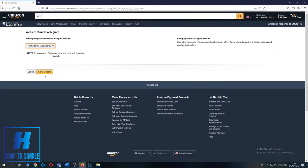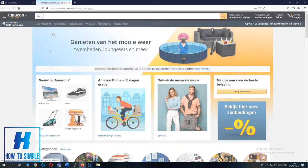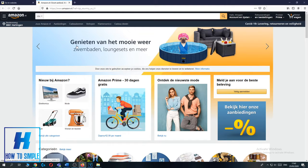It says a new country/region website selection will open in a new tab. Then hit go to website and as you can see I'm now at the Dutch website of Amazon.